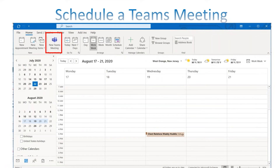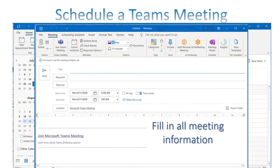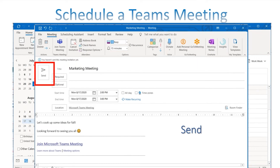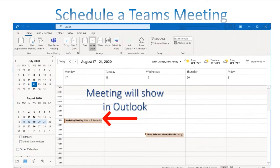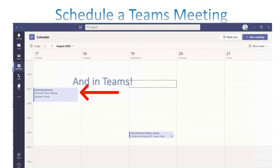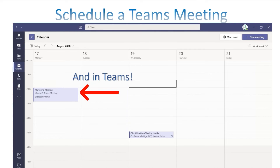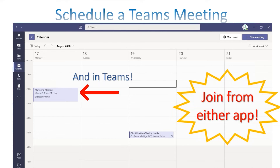Click 'New Teams Meeting' and fill in all the meeting information. Notice that the Teams meeting link is already included automatically at the bottom — you don't have to copy and paste anything. Send it off, and it shows up in your Outlook calendar. It also shows up in Teams — great two-way integration. You can join the meeting from either app using that link.